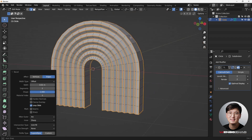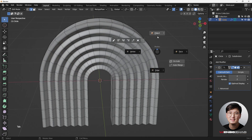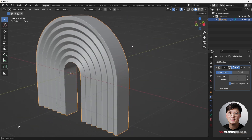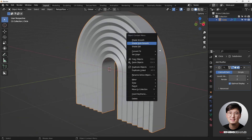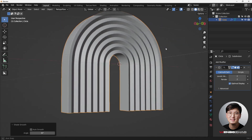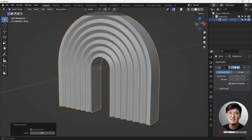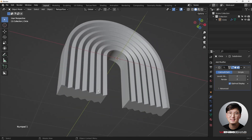Now tap out of Edit Mode and turn the Subdivision Surface modifier back on. Go to Object Mode, then right-click and choose Shade Smooth. That gets rid of the shading issues and now it looks pretty decent.